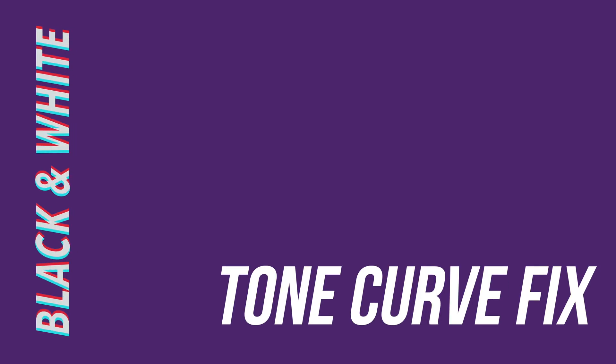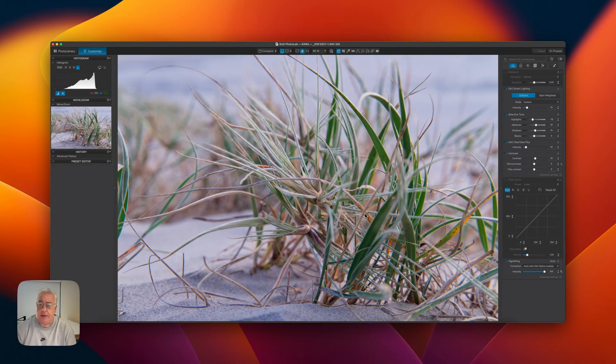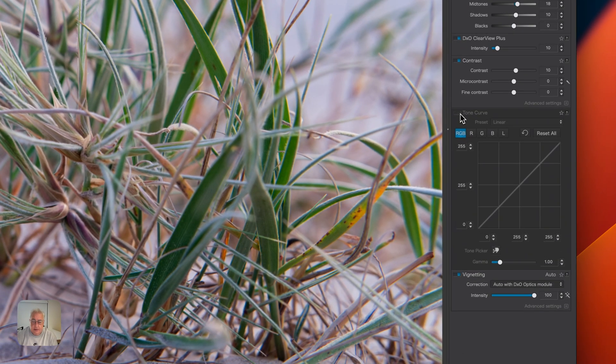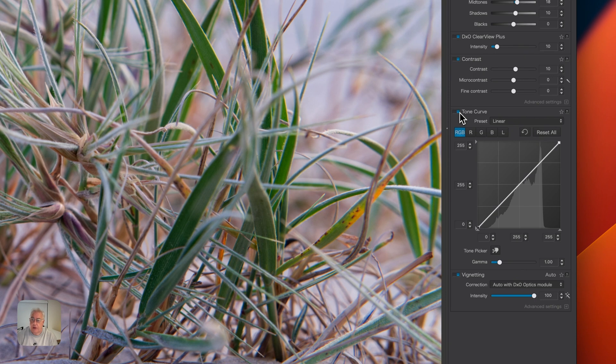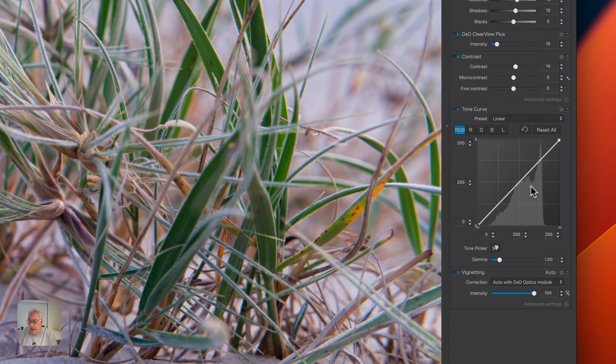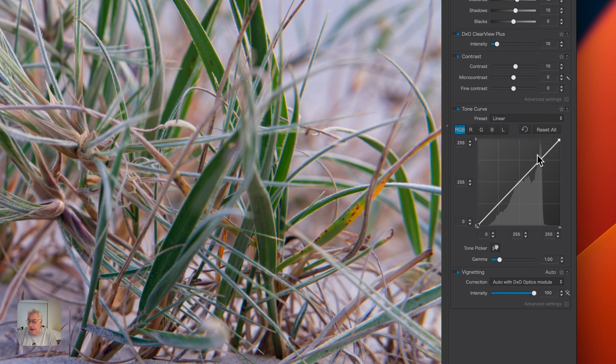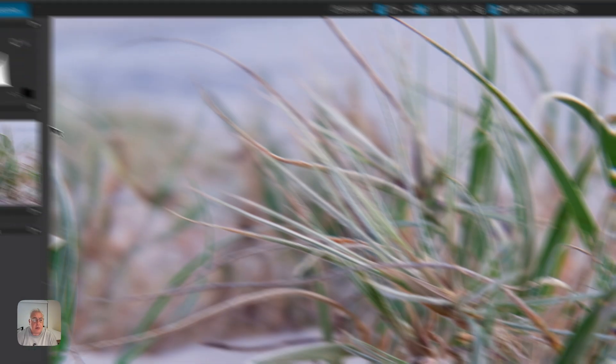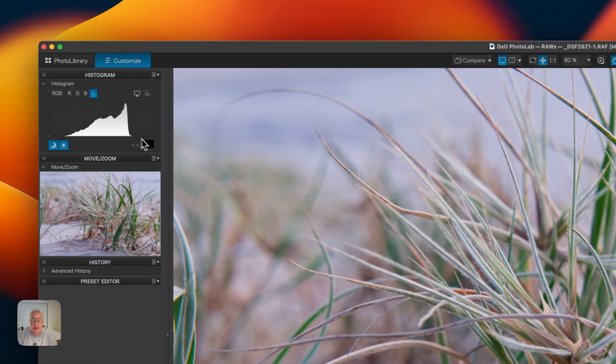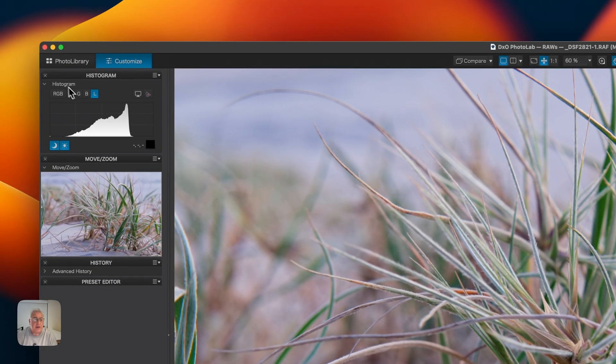Method two for fixing the white and black points using Photolab 8 is to use our old friend the tone curves. I'll just enable my tone curve here and we've got the dynamic range of our photograph here echoing of course what's going on in the histogram here which I flicked over instantly to luminance. We can put that back on RGB if you like.